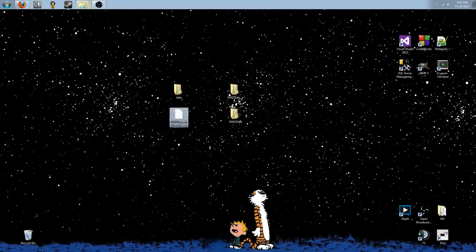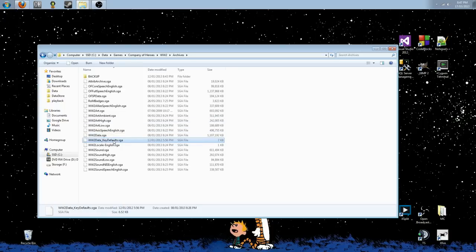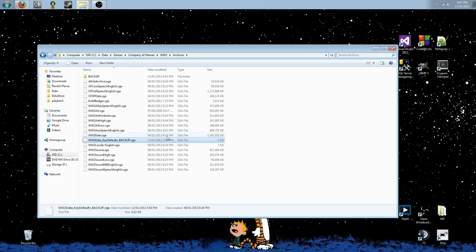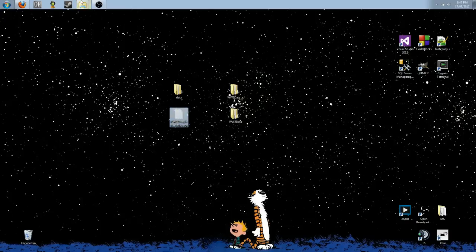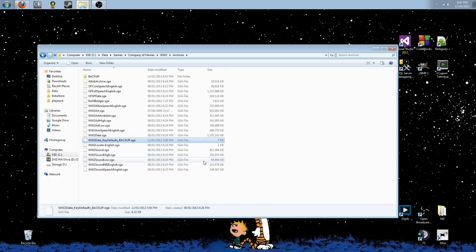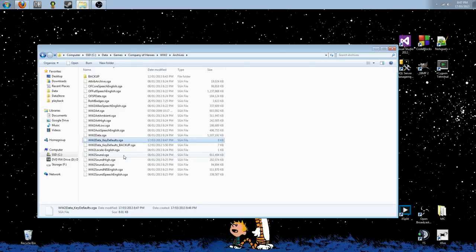Close out of core 6. And here is the final completed World War II data underscore key defaults SGA. Now, we're going to go back into the archives folder. I'm just going to go back up my current setup.